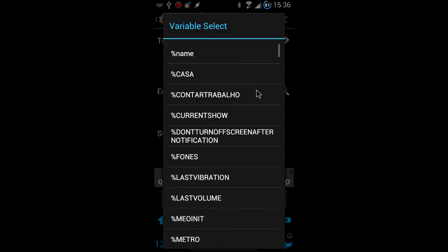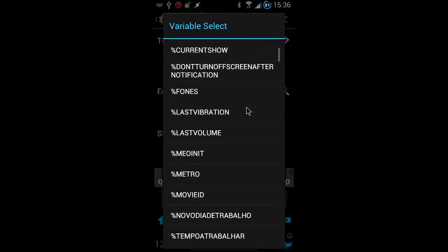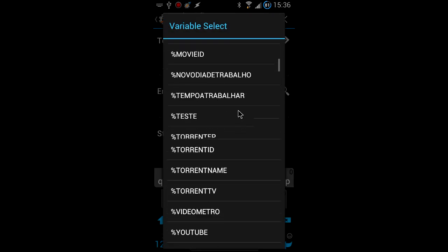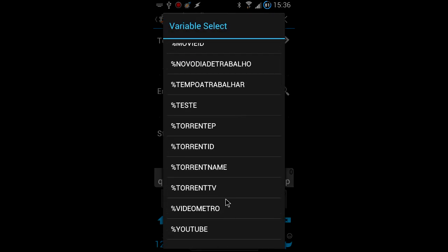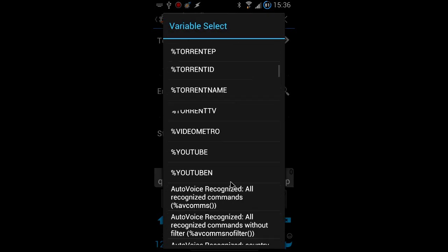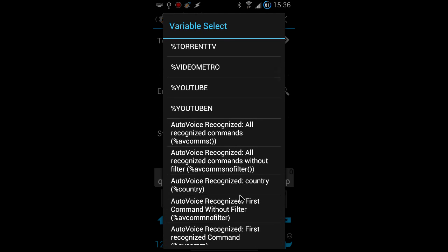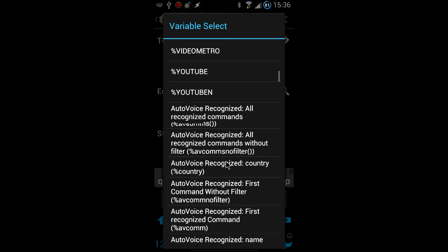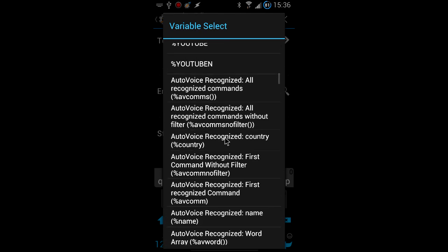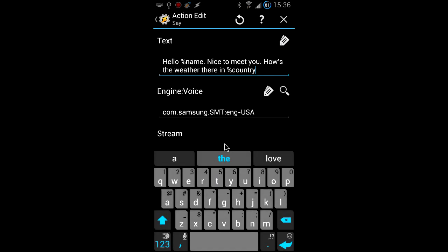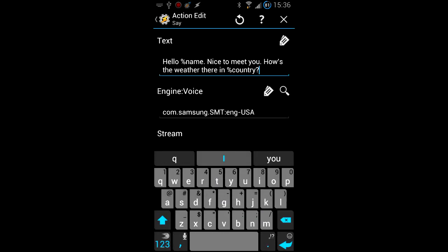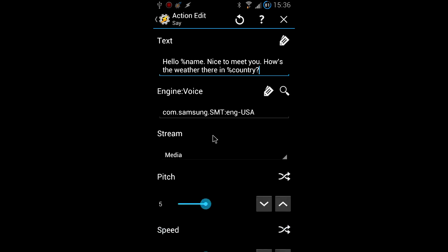The country variable is now also available in the Tasker variable list, and I'm going to use it in a spoken response I created earlier. We are done. How easy was it to access the words you wanted? Very easy.